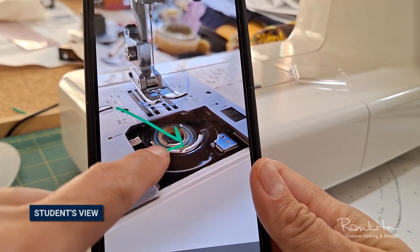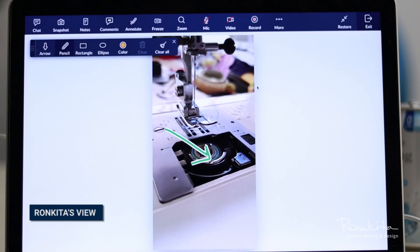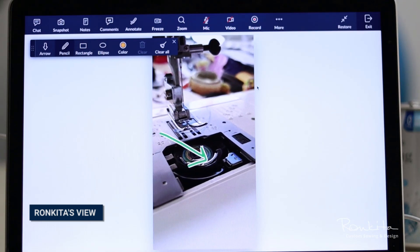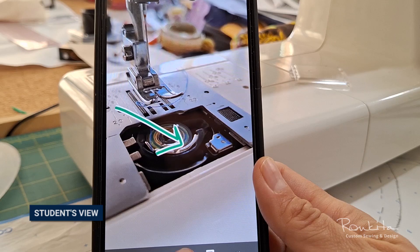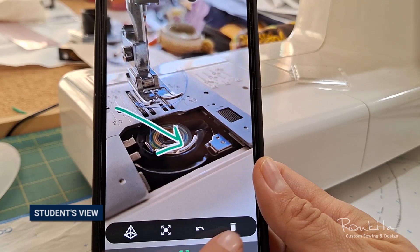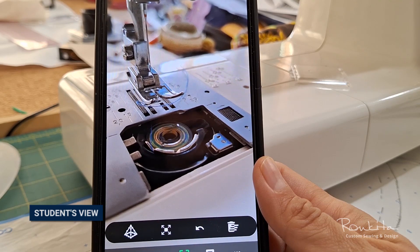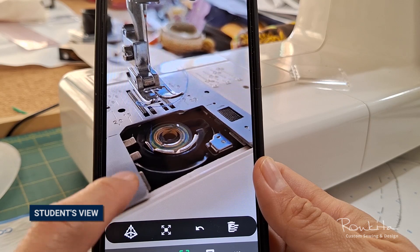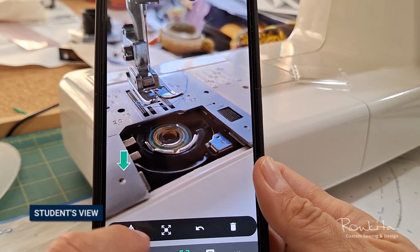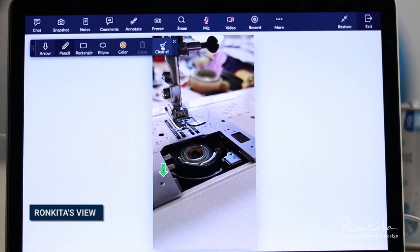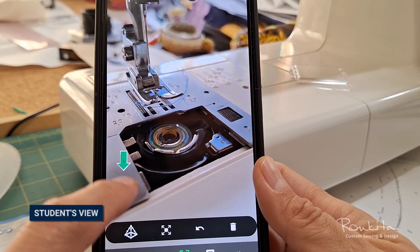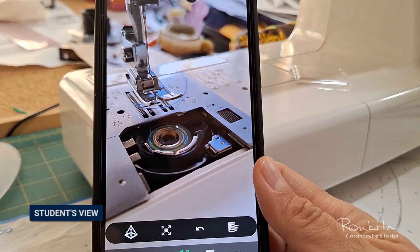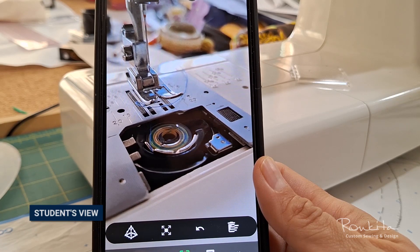My student can do the same from their end too, by drawing on their screen to highlight something that they want me to look at. I'll see the shape on my screen and can have a better understanding of what they want me to see.